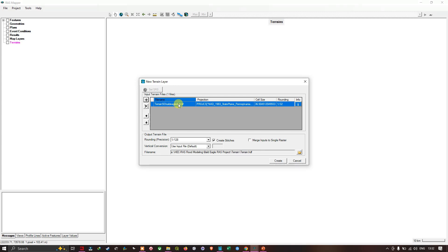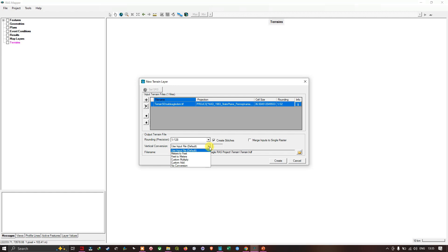Basically what RAS is going to do is take that DTM data and convert it into GeoTIFF format and process it. You can see the file name with the data location path. Leave the rest as default — for example, the rounding position is 1/128, leave it as default. For vertical conversion, make sure you select the default 'Use Input File,' though you also have options like meters-to-feet or feet-to-meters. We'll leave it at the default.